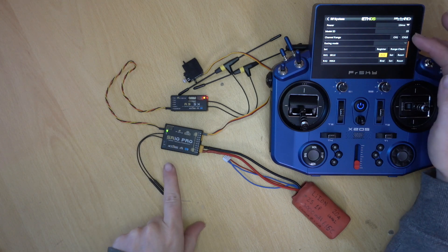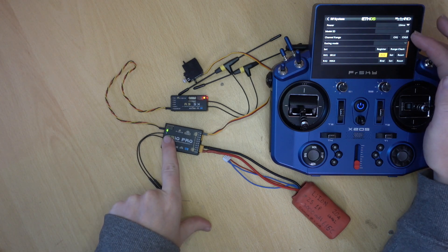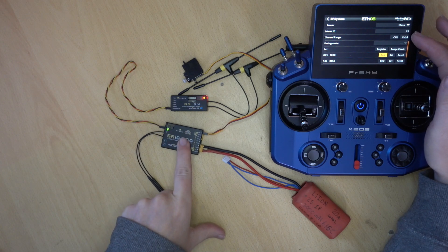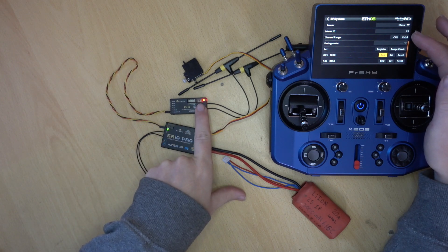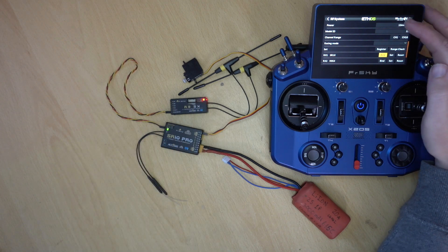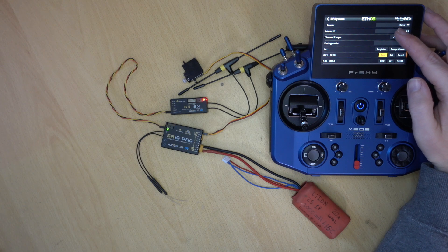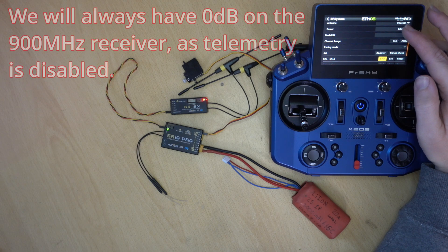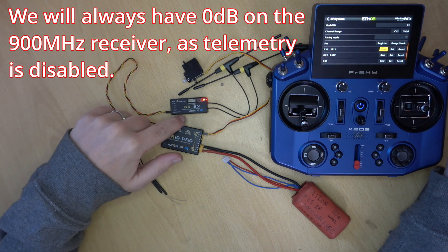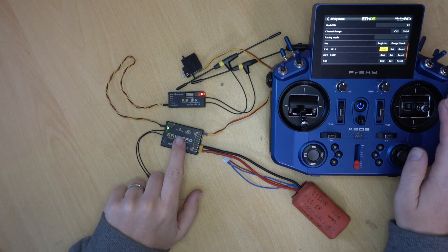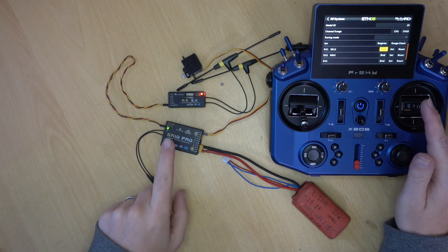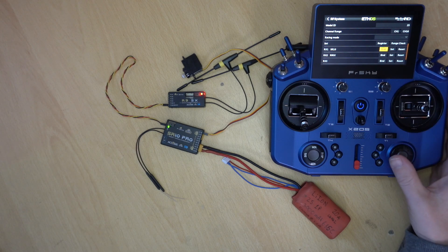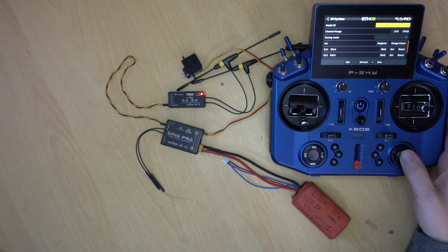So you can see we're on model ID 23. We have a green light on the SR10 Pro, meaning that that has bound. Whereas the R9 has a red light, meaning it hasn't bound. You can also see up the top. On our 2.4 we have 99 dB RSSI. And on our 800 MHz we have zero. So it's not getting a signal at all from the R9. But it is from the SR10. So our servo is moving. But it's only this receiver that's working.